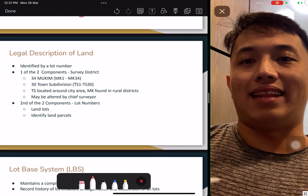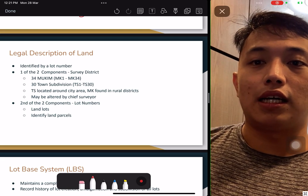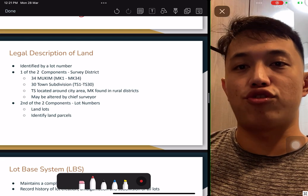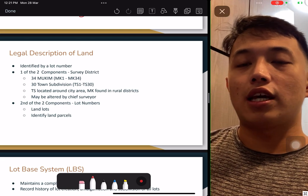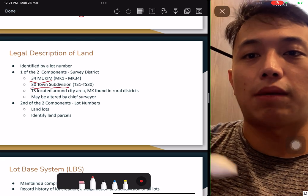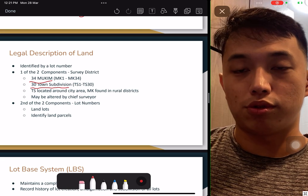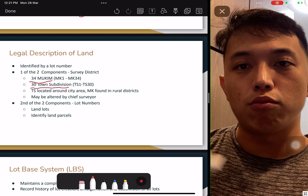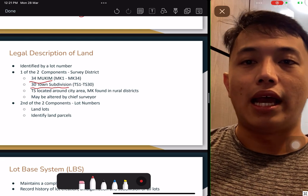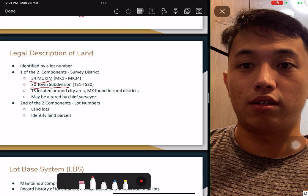Identification of land: every property has a lot number. There are two components — one is the 34 Mukim survey districts, and the other is the 30 town subdivisions. Remember those numbers — 34 Mukim, 30 town subdivision, 39 GCB areas — those are the things you need to remember. The lot number identifies individual ownership of each piece of land.